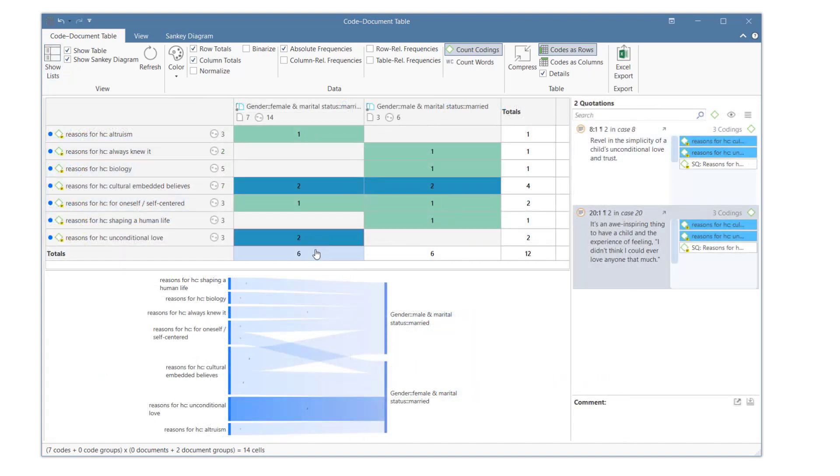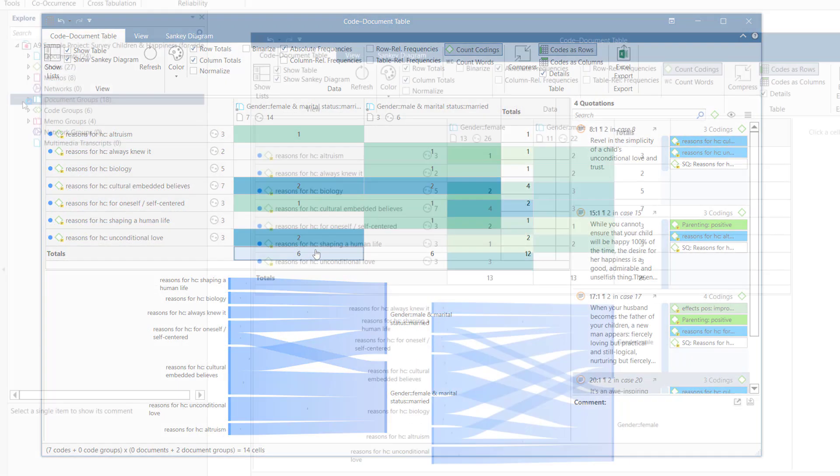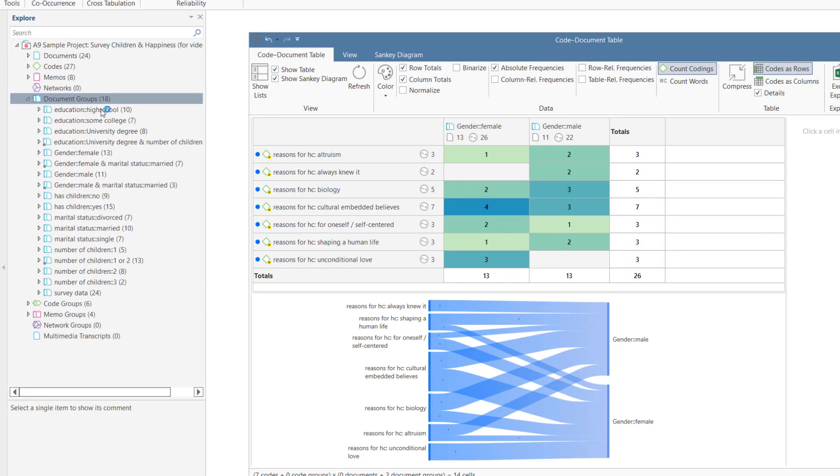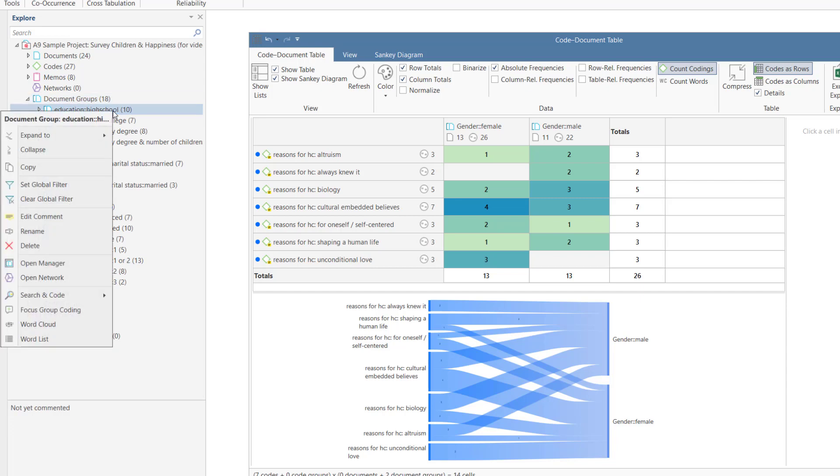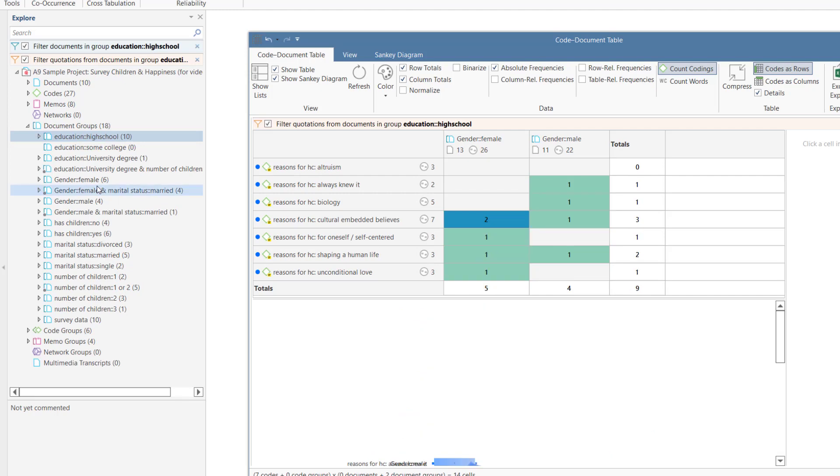We can add a further layer to the analysis by adding a global filter. This is most conveniently done in the Project Explorer. Open the Document Group branch, select a group, right-click, and select the option Set Global Filter. The results in the table change accordingly.